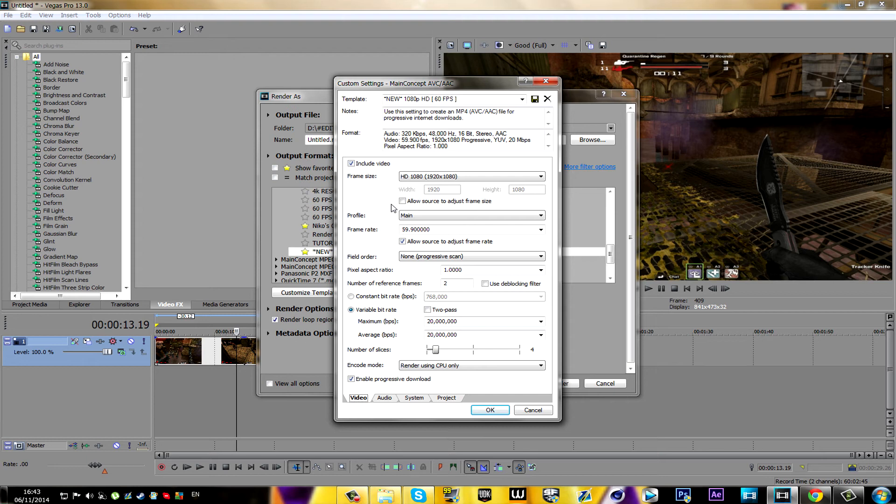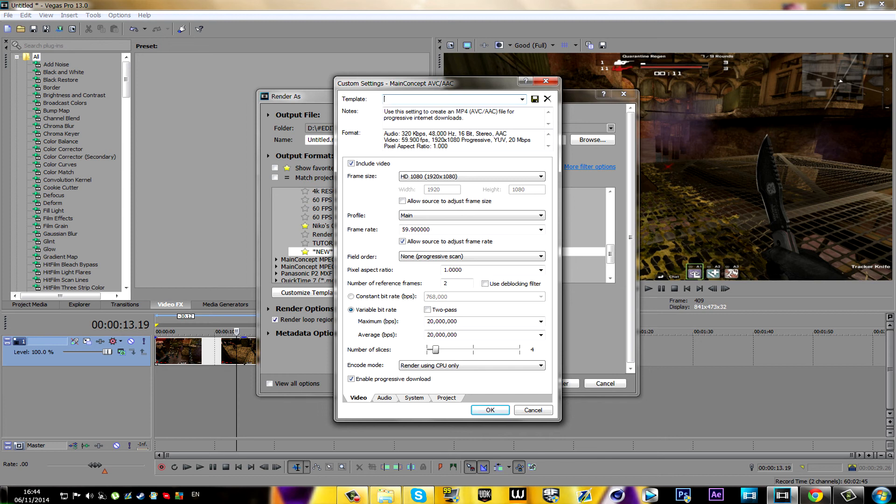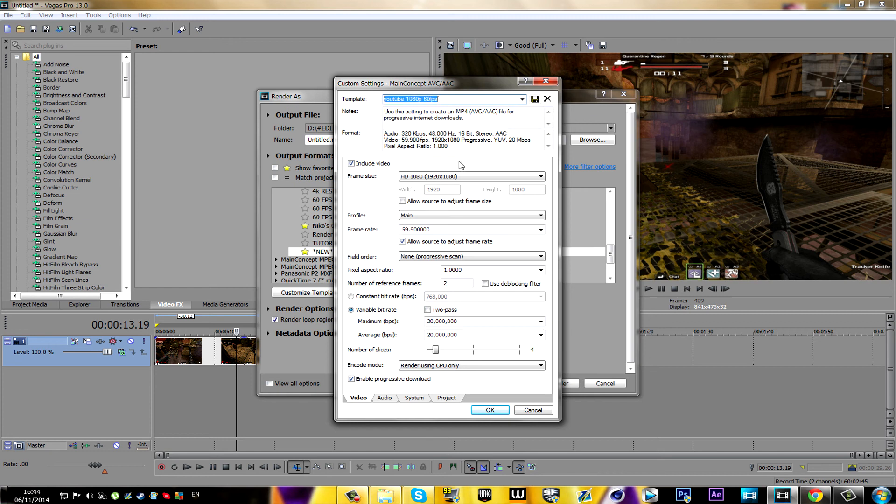Of course you want to save this render setting. What you're gonna do is where you see the template box, you're gonna change the name to whatever name you want so you know that this is the 1080p HD 60fps render settings. Just write down any name you want, like YouTube 1080p 60fps. Then you're gonna click on this save button and it will automatically save it into your settings. Then you're gonna press OK and here it is.